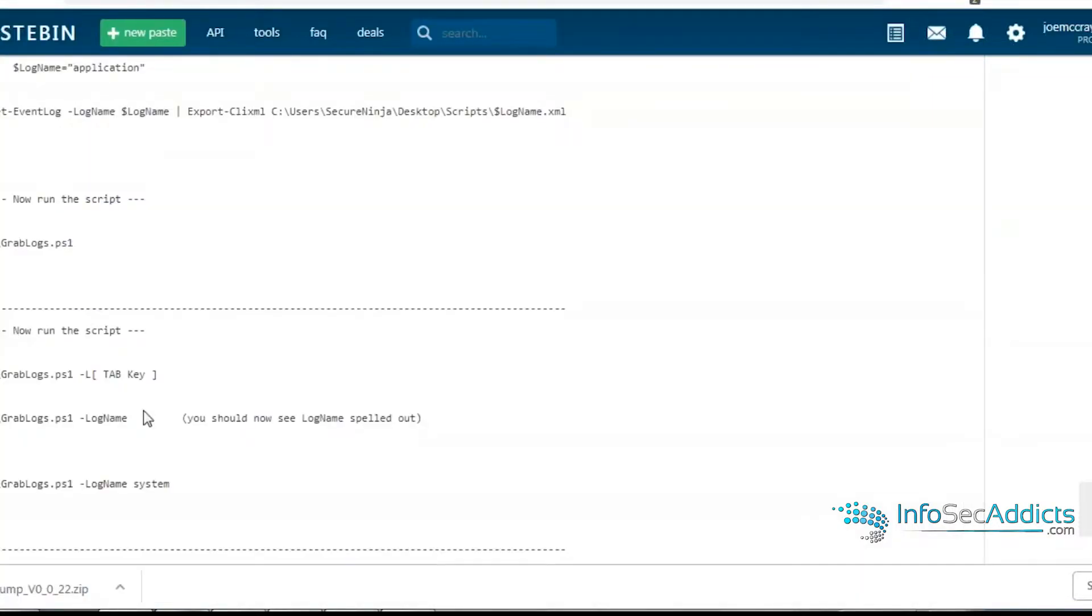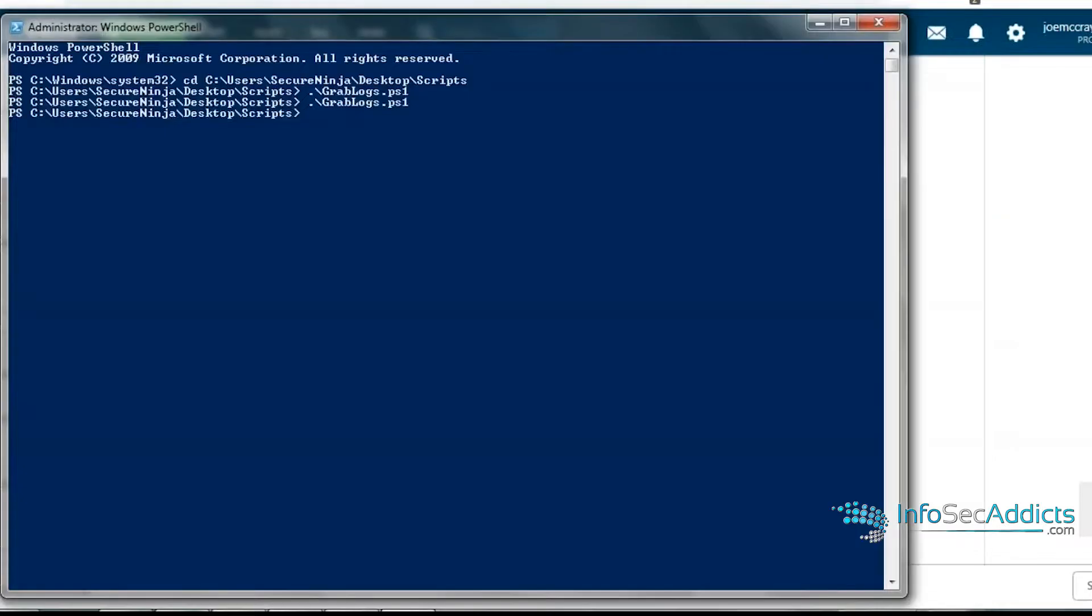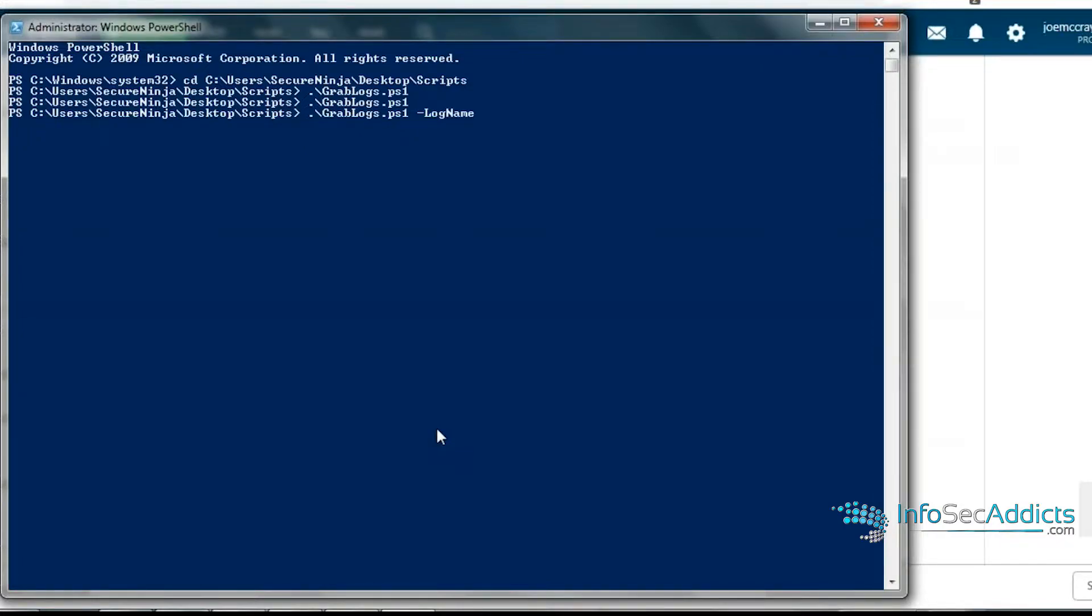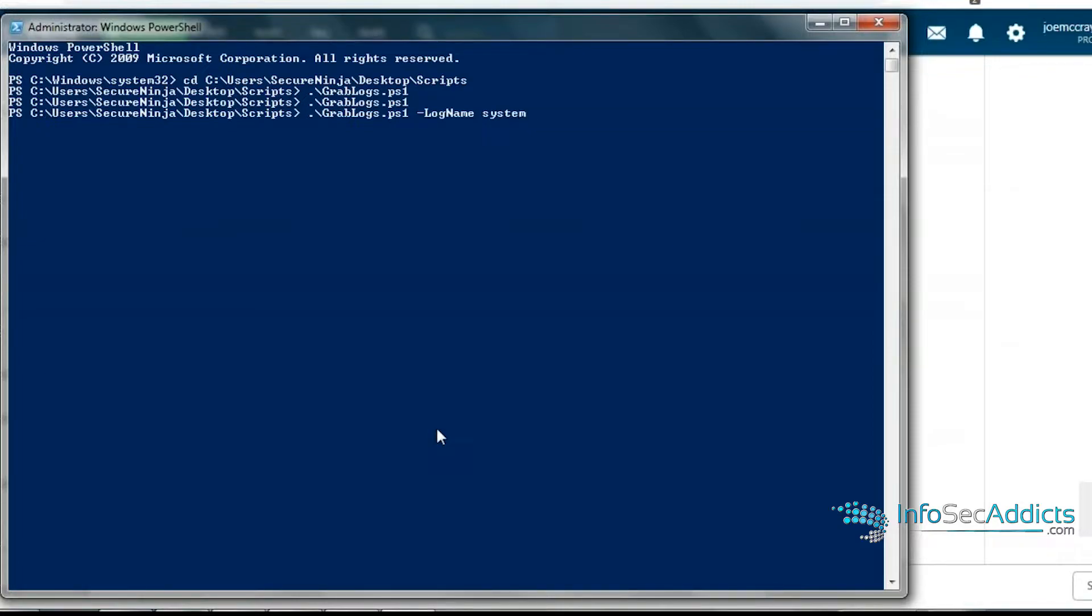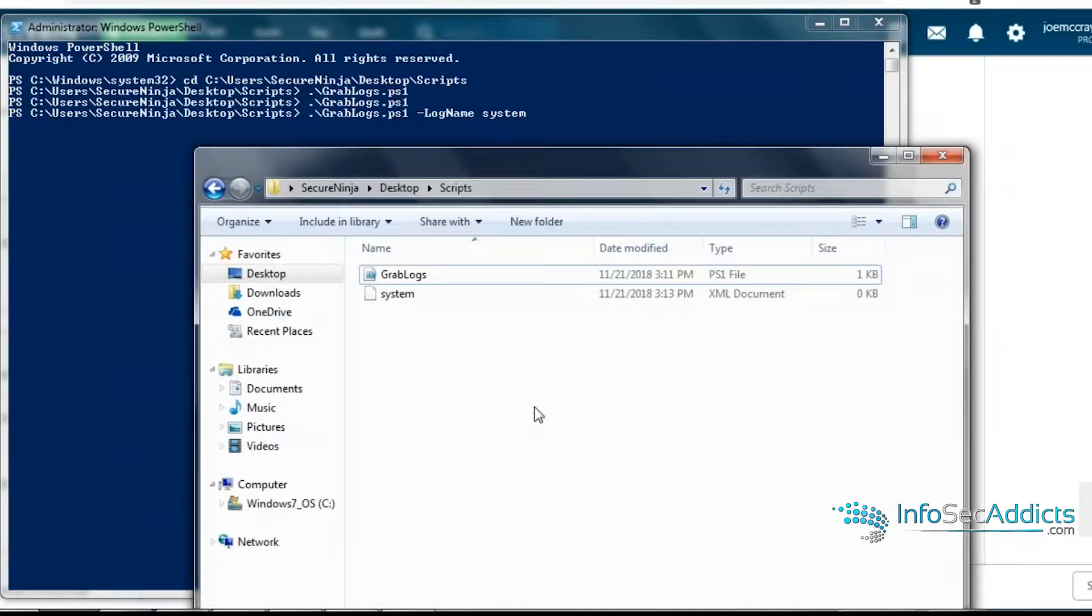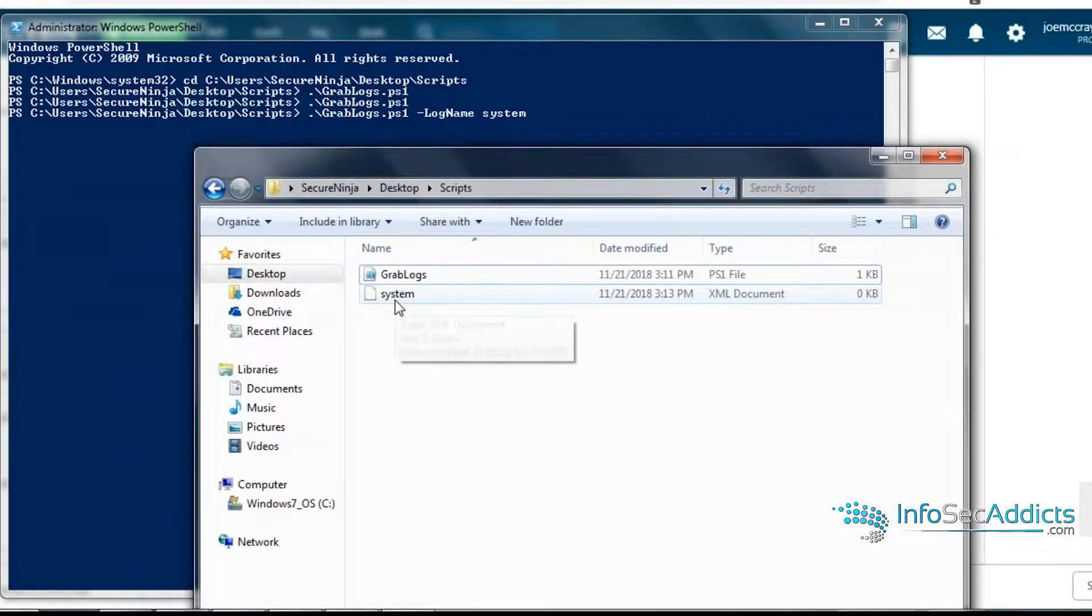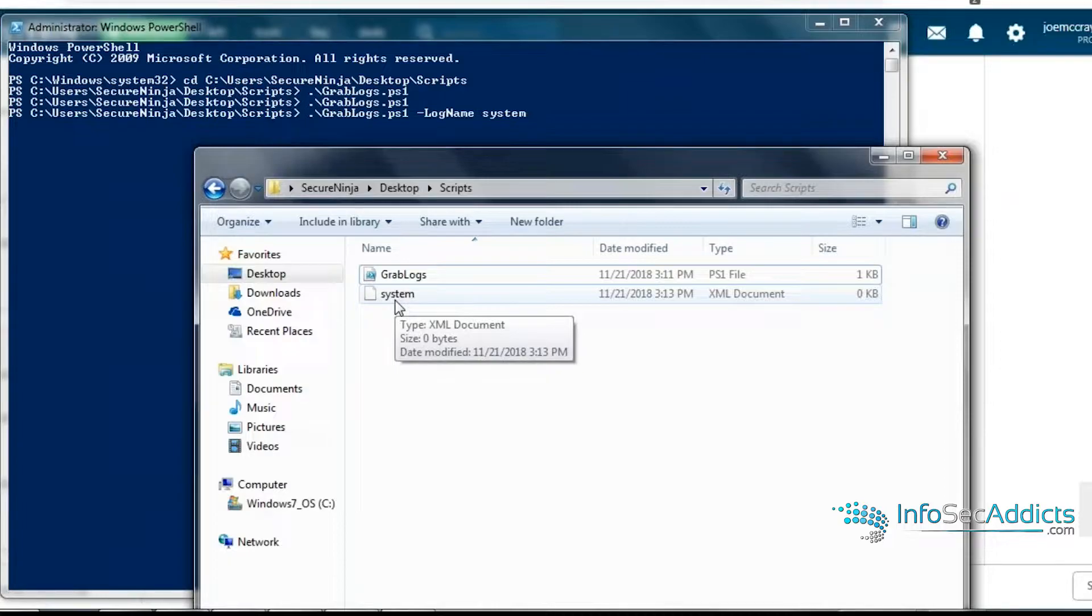Now let's try it with the parameter stuff I was talking about. So I'll go dash L. And now if I type hit tab, do you see how it spells out log name? So the parameter is the log name. And now maybe I want to do system. And now you see how it's built a system log.